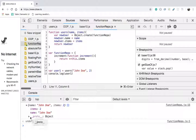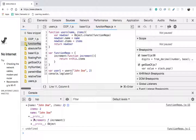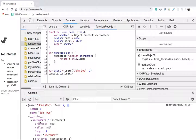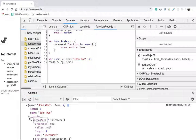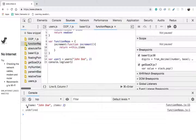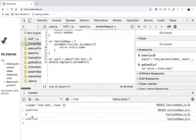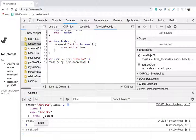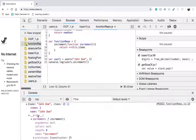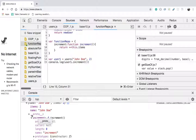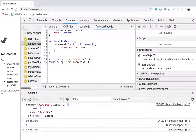Inside the __proto__ object, we have the increment function. This increment function is coming from the functionRepo. When I call user1.increment(), we can see that we get the output 3, and that is coming from the __proto__ object. So what is __proto__ doing for us?